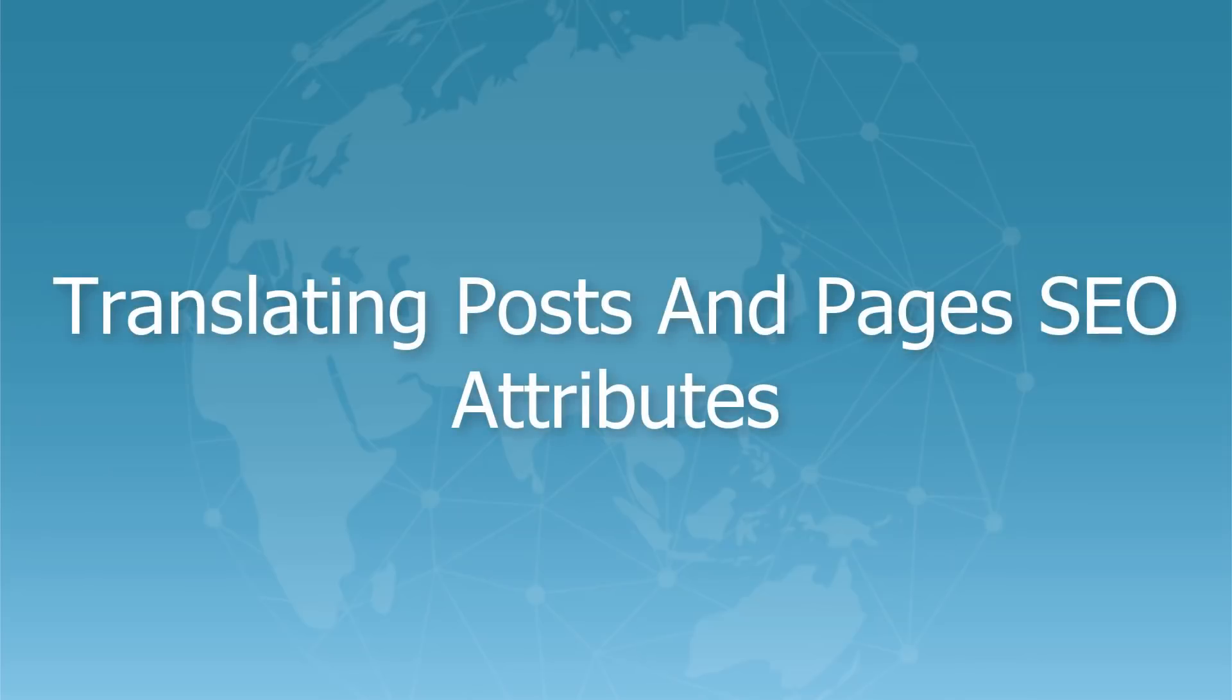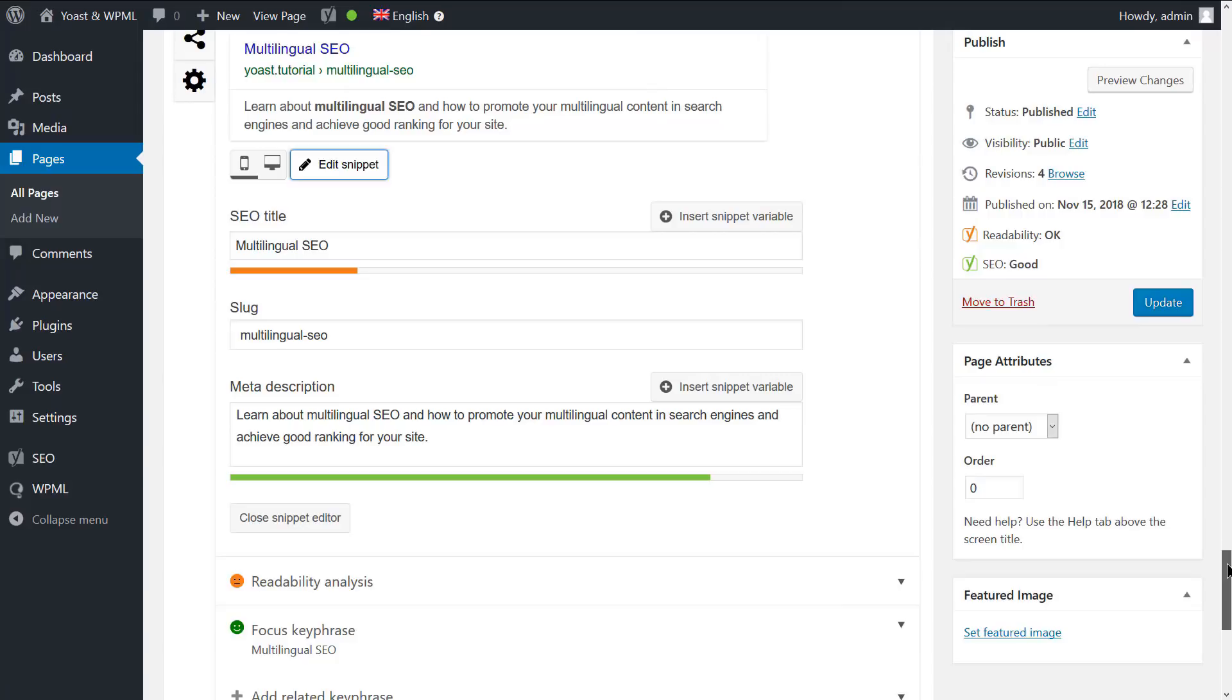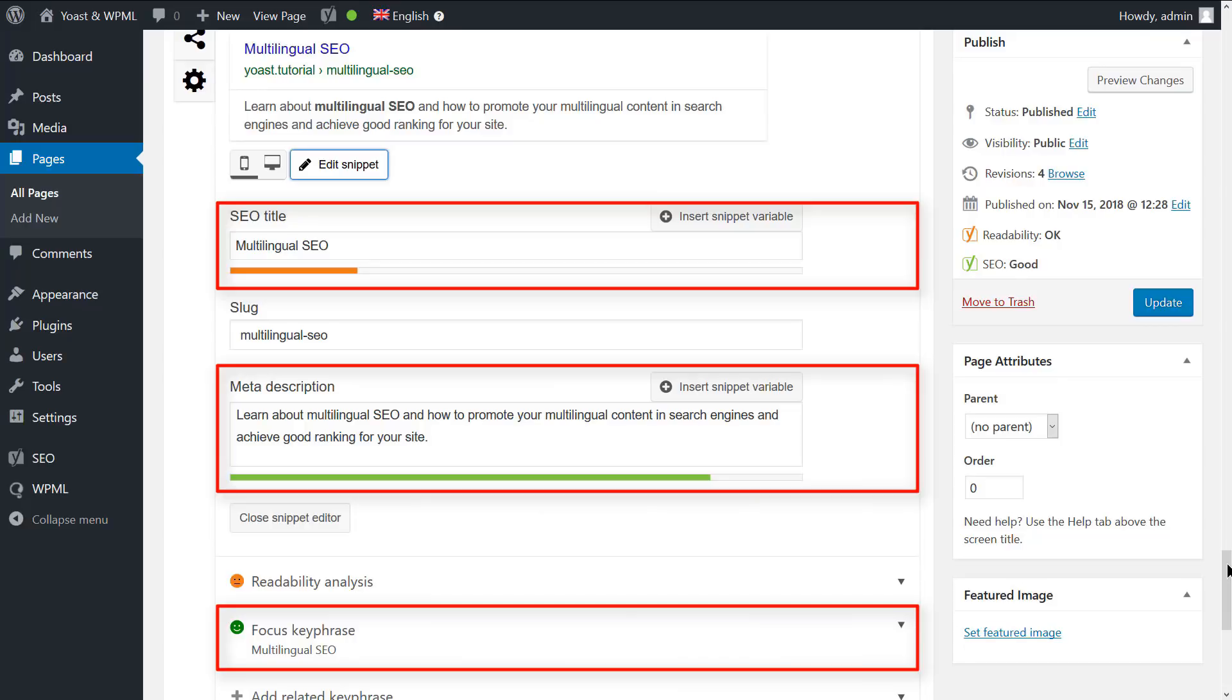When editing a page, you can set the title, meta description, and the focus keyword from the Yoast SEO meta box. We have already set them for our page here.